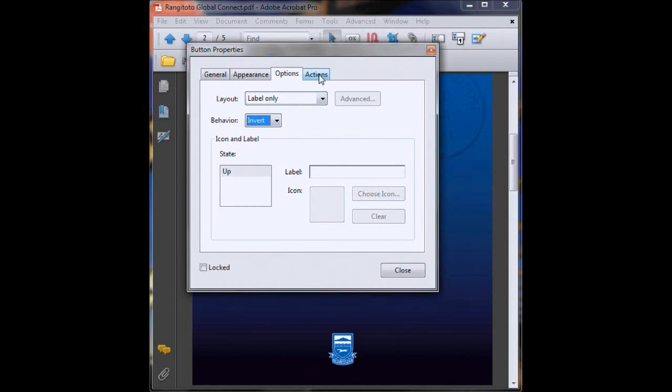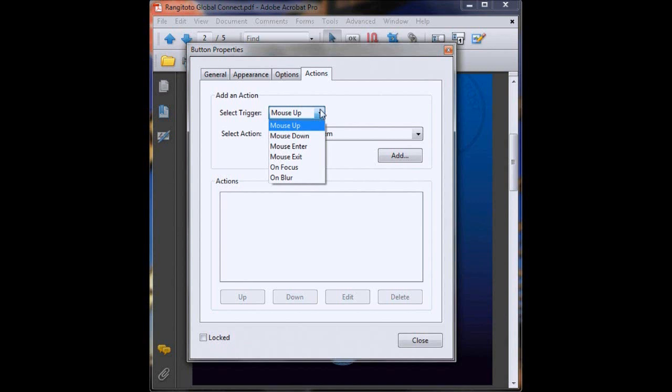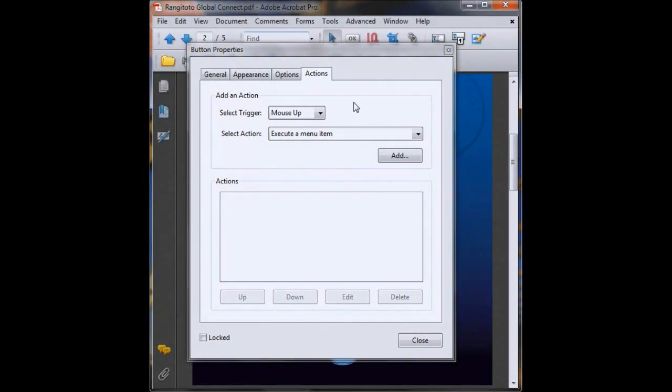So go to actions. Mouse up basically means this is how your button will be activated. So mouse down is when you click down on your mouse and then mouse up is when you click off it. Mouse up is basically how most buttons on the web are activated, so that's pretty standard. We'll stick with that.